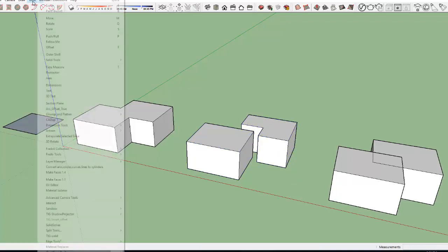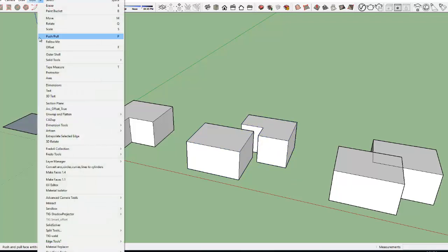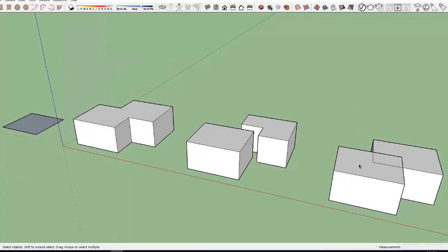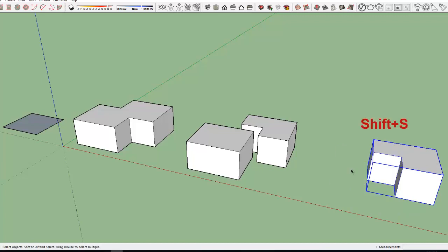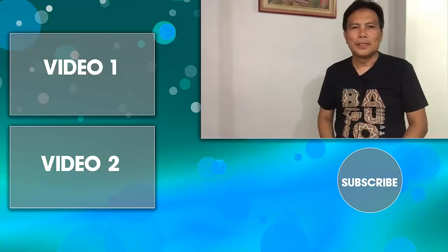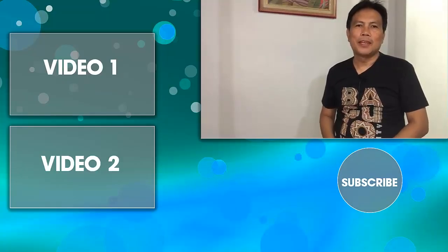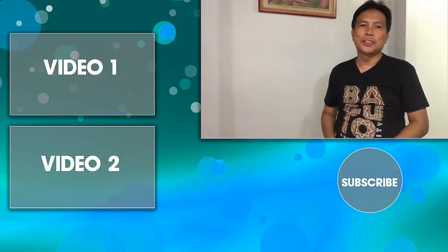To use the subtract function from the solid tools, I pre-select these two objects, the first object being the cutting tool, and press Shift S. Thank you guys for watching.